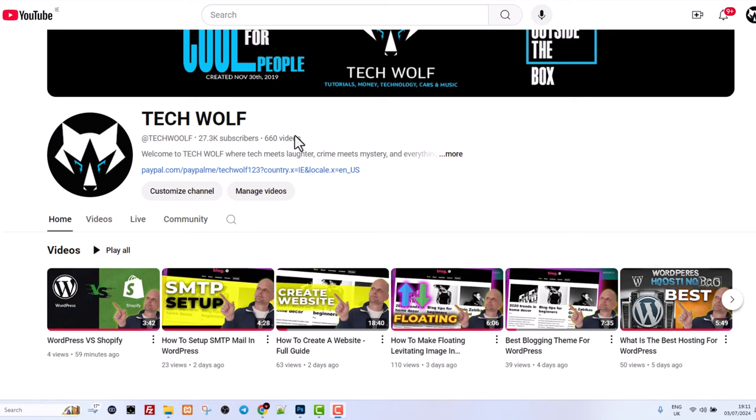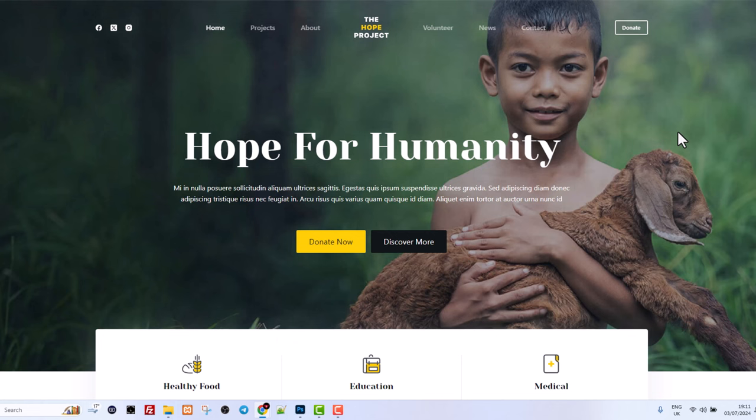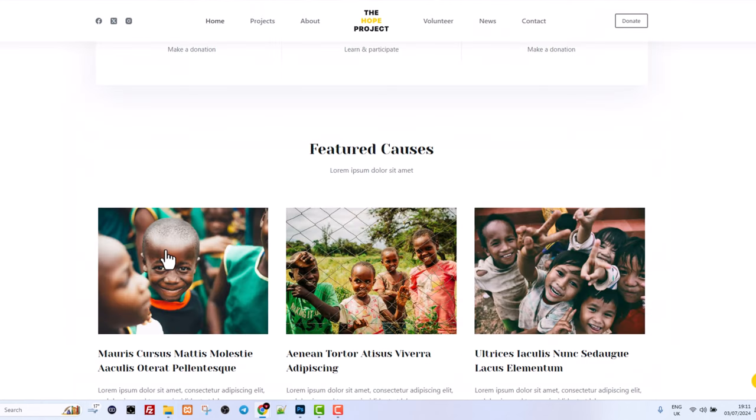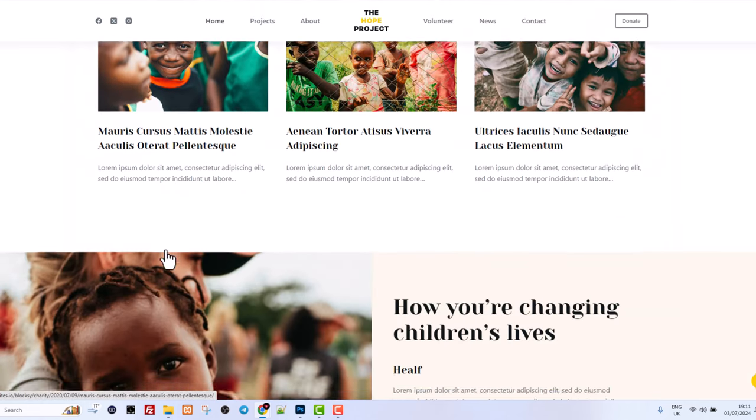Hello guys and welcome to TechWolf. In this video I'm going to show you how to create a charity website and what we will be building is a website like this.